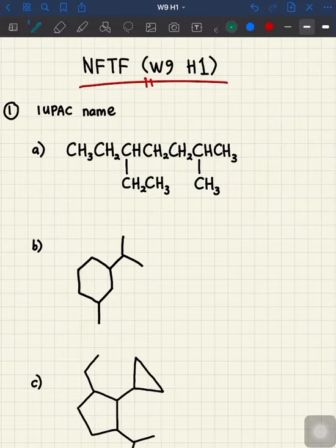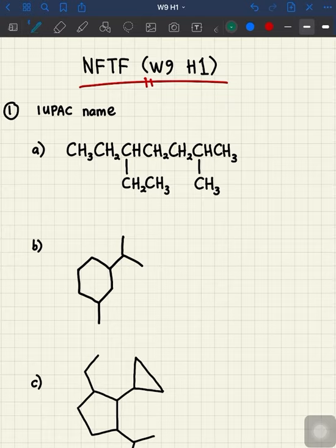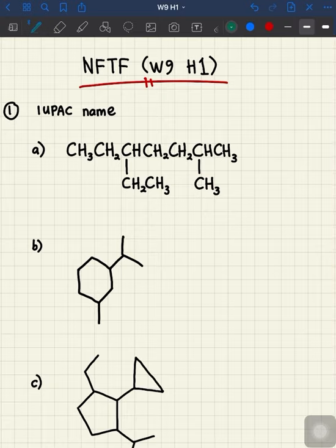Assalamualaikum warahmatullahi wabarakatuh and hello everyone. In this video we're going to discuss the week 9 hour 1 tutorial that will cover a new chapter called hydrocarbons. For the first questions in non-face-to-face, they want you to write the name of a chemical compound according to IUPAC. IUPAC is a system that we use to name a chemical compound.